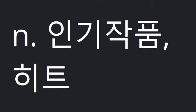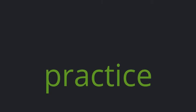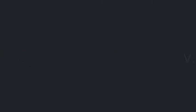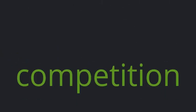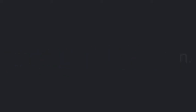Hit, decide, practice, competition, be good at.